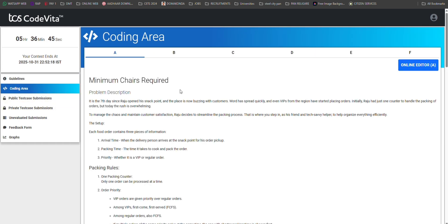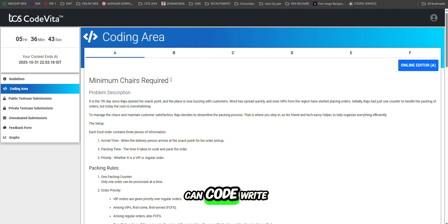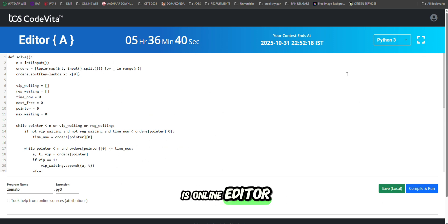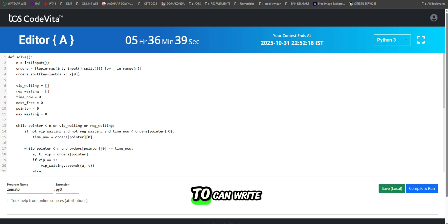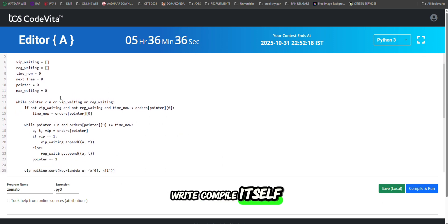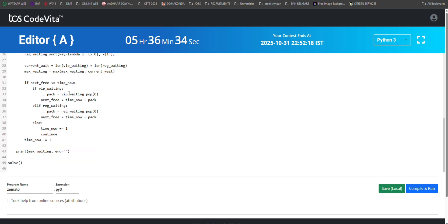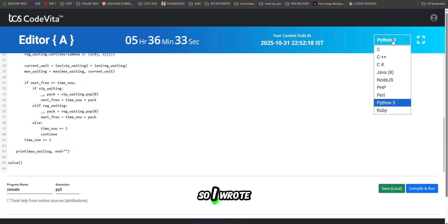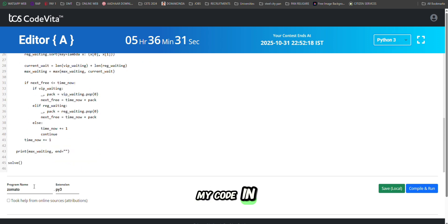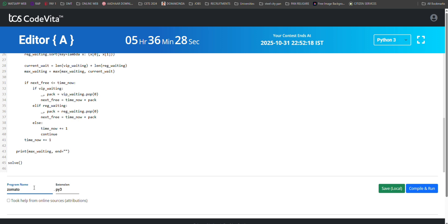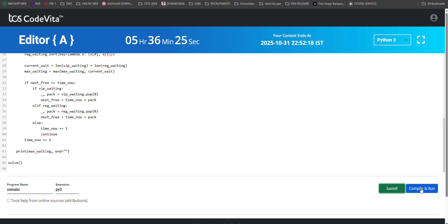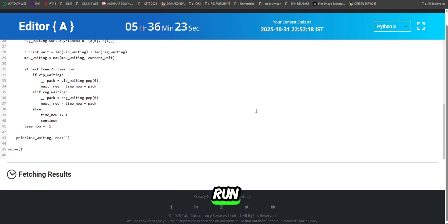After the coding area, we can write code in two ways. The first option is the online editor where you write, compile, and run the code directly. I wrote my code in Python 3. After that, you have to enter a program name — I entered 'Zomato'. Then save, compile, and run.